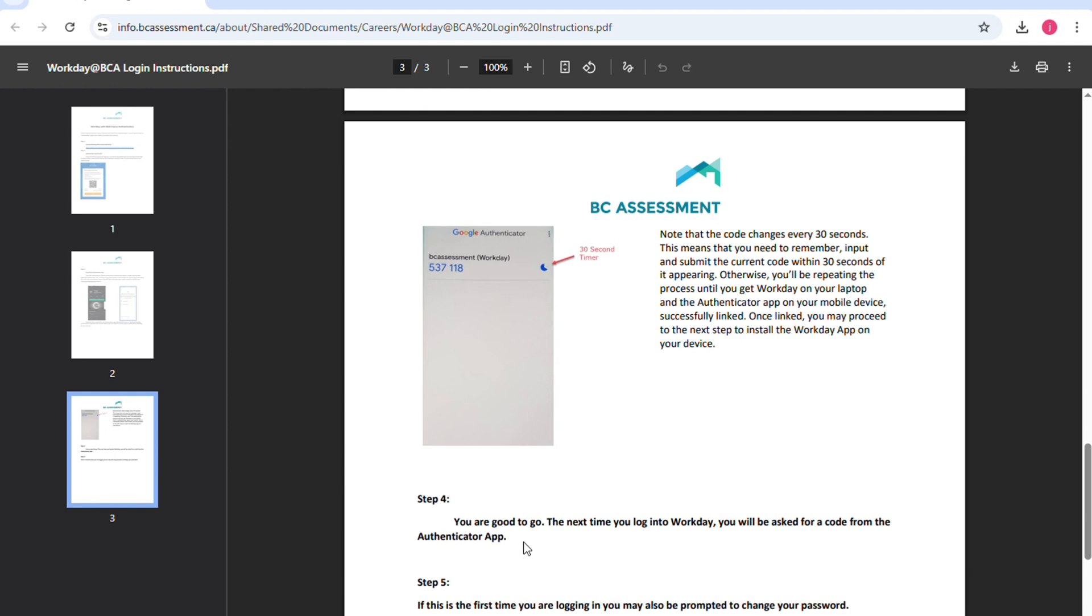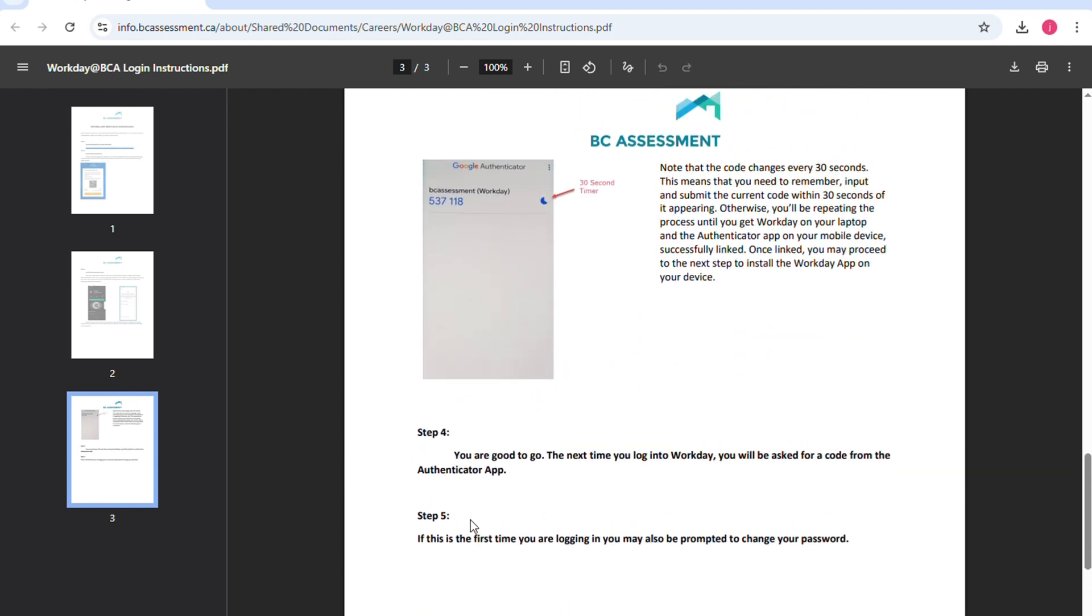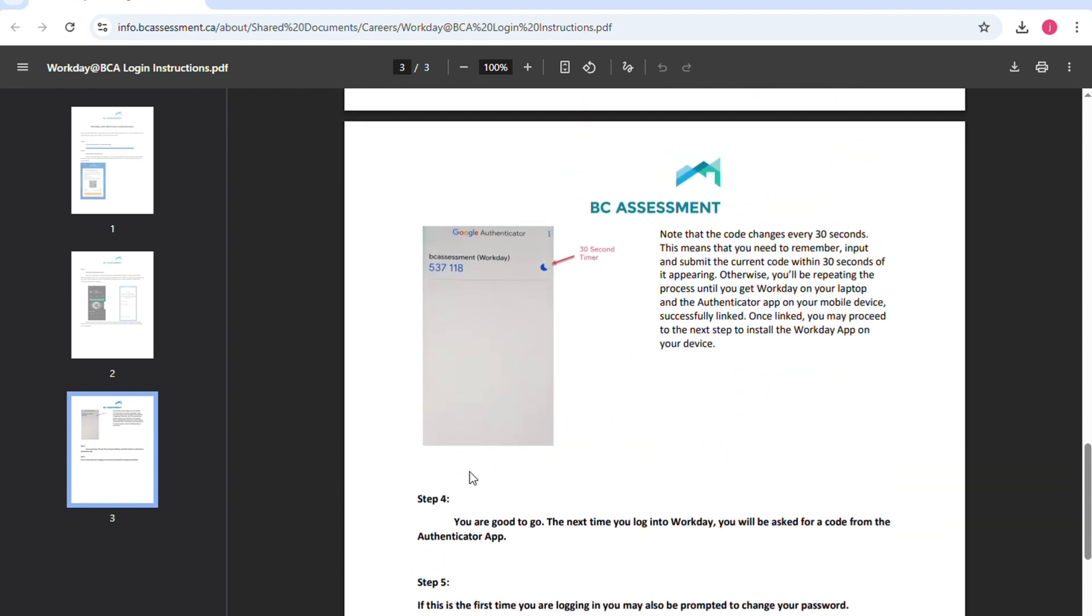And then you are good to go. The next time you log in to Workday, you will be asked for a code from the Authenticator app. If this is the first time you are logging in, you may also be prompted to change your password. And that's it.